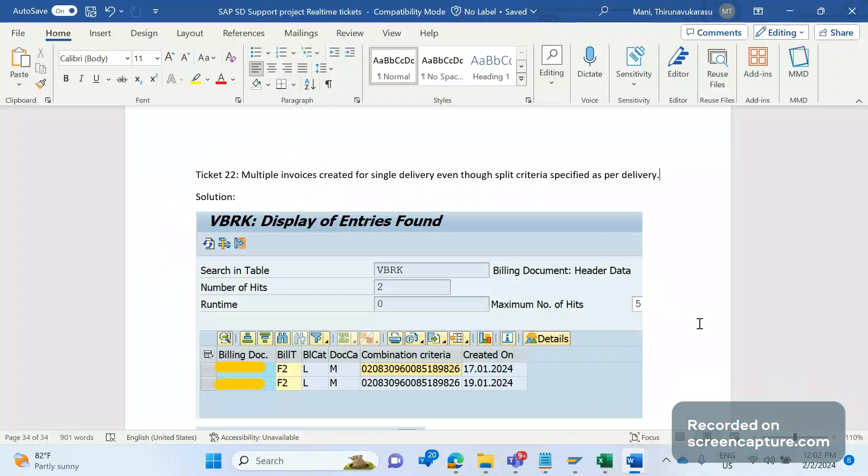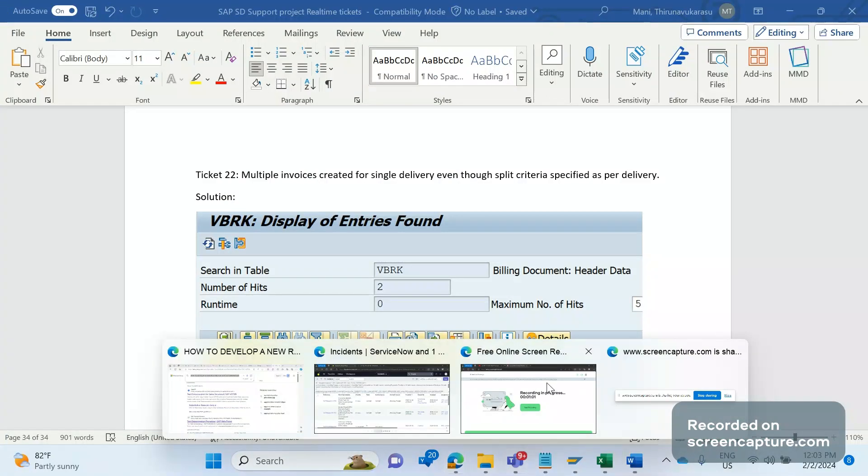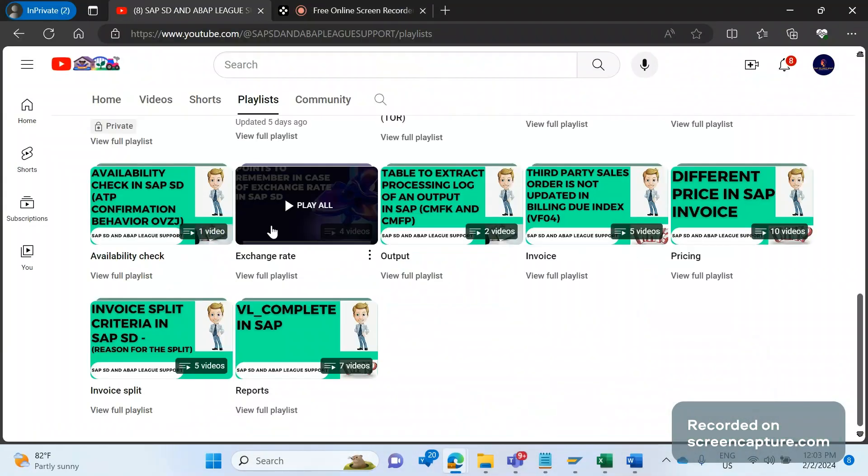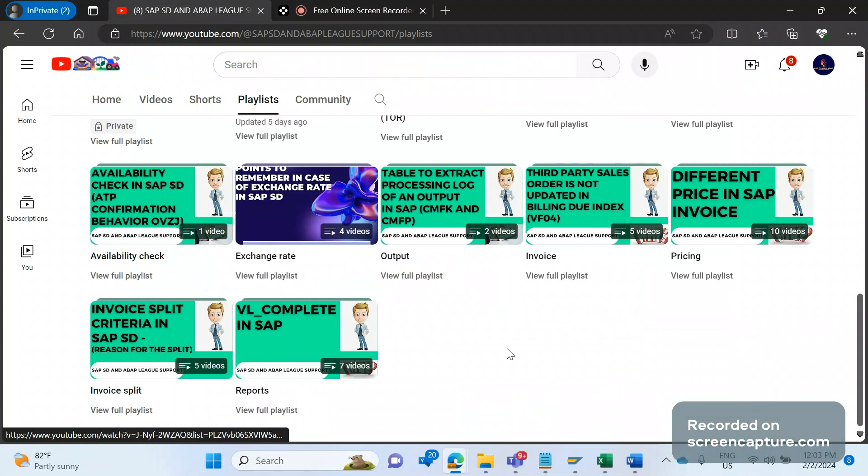That's the issue they have raised, and they have mentioned one more thing - they have maintained the split criteria in the customer master level as per delivery only. That means as per that custom logic maintained in that customer master, one delivery equals one invoice. So one invoice will be created for one delivery. More than one invoice for one delivery is not allowed at all.